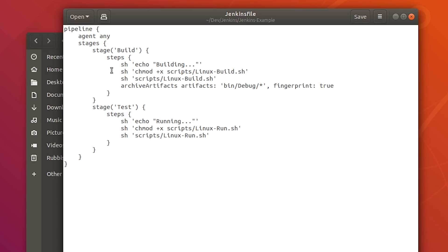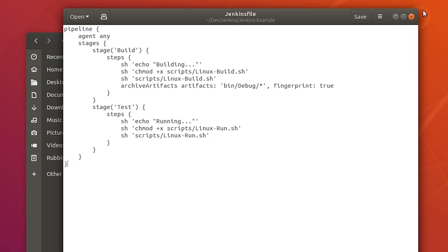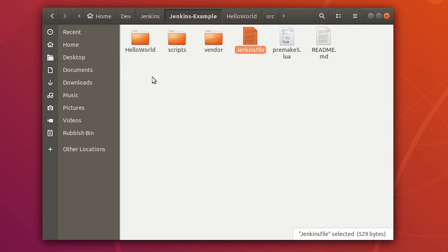The Jenkinsfile is just a text file divided into stages — we have a build stage and a test stage. In the build stage, there are multiple steps: we echo 'building' to the command line, mark our linux_build script as executable, then run it. Jenkins has already checked out our repository at this point. There's also an archive artifacts step that saves the built program as an artifact. In the test stage, we mark the run script as executable and then run it — that's all there is to it.